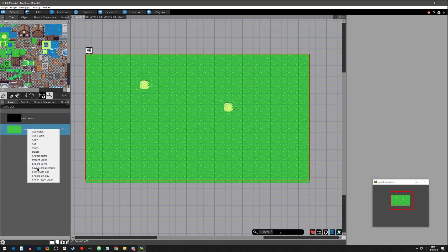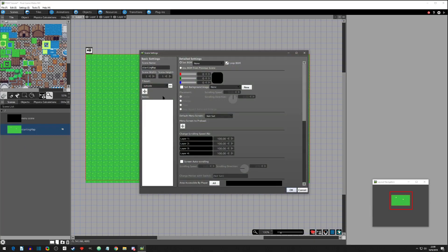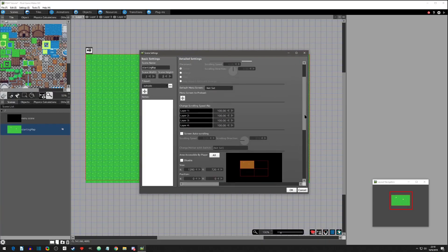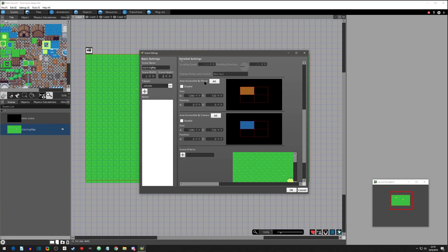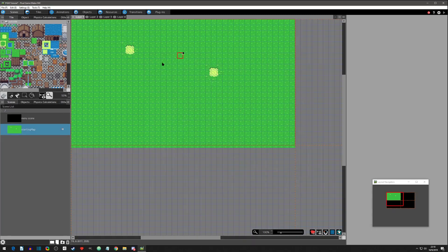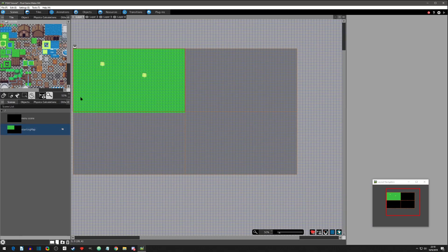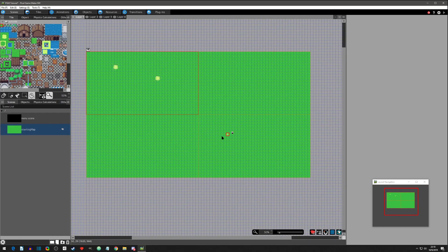We're back at the screen where we can partition, so let's do a two by two. Come down here to 'accessible by the player' — click all — and 'accessible by the camera' — click all — then hit okay. Now it's a little bigger. Select a tile and paint it so we have something. Later I'll show you how to get the camera to move around, but for now let's go to animations.